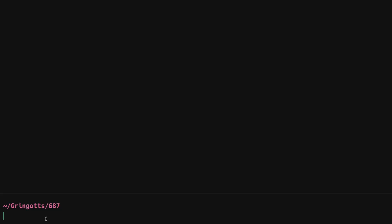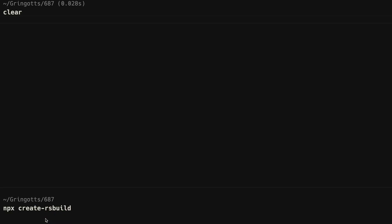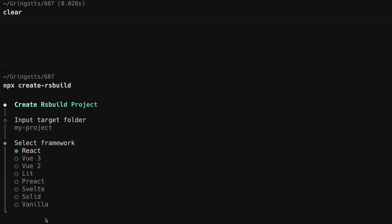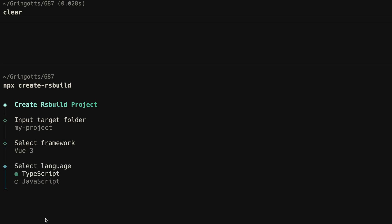By the way, you can quickly try out R&S build today by using the Create R&S build CLI tool, which offers scaffolding for your favorite UI frameworks like Vue, React, or Svelte. Note: Create R&S build is the equivalent to the Create Vite CLI tool.